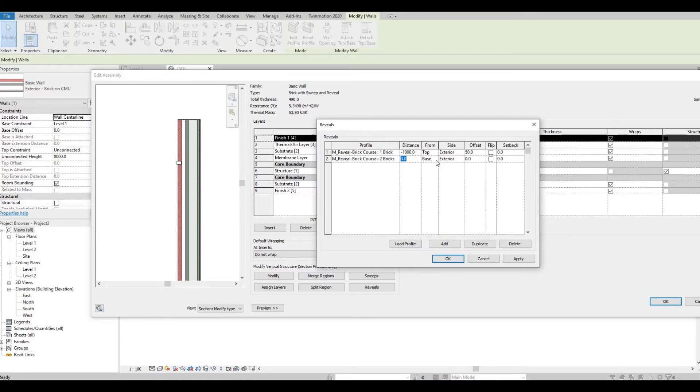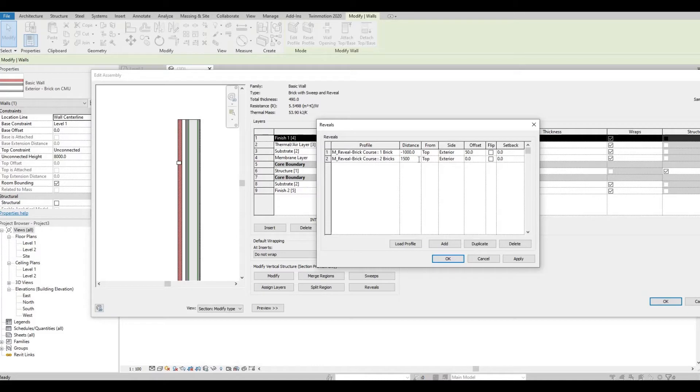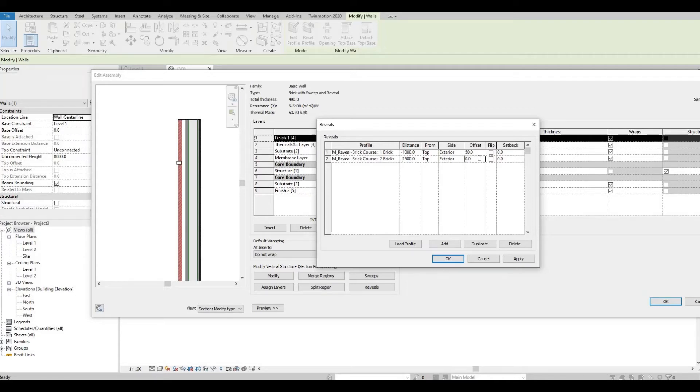Then from the top again, I'll put it in 1500 and then don't forget the minus, and then offset of 50 as well.